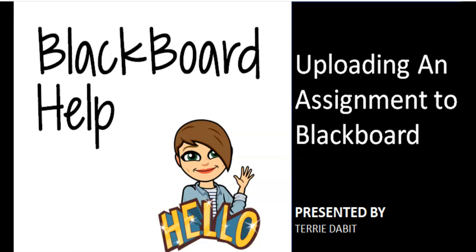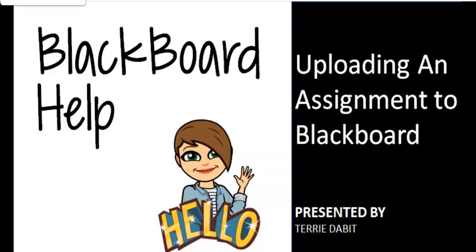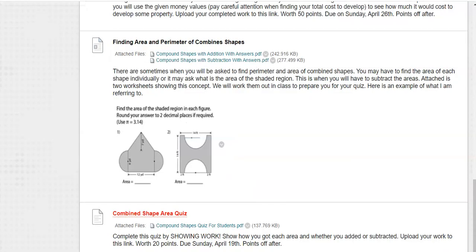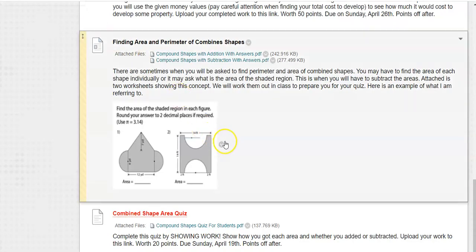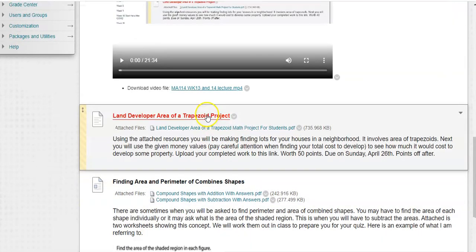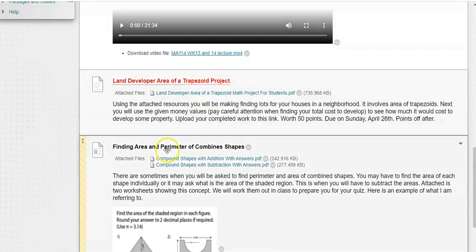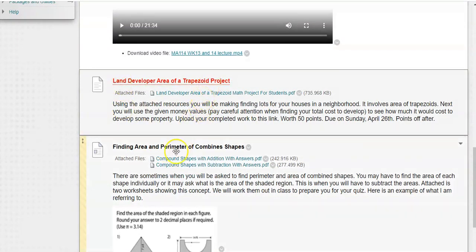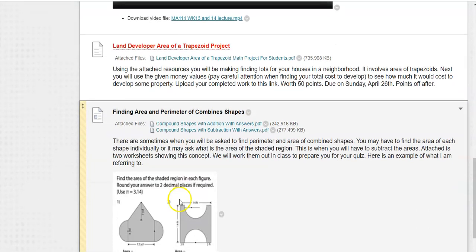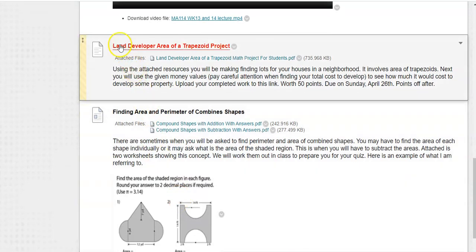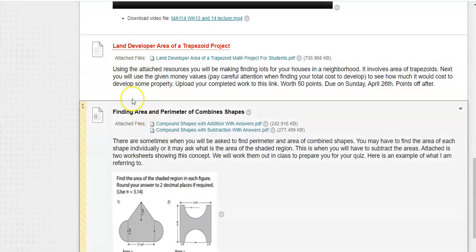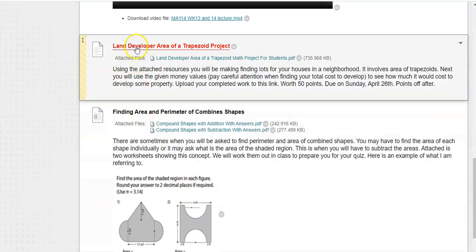Hello again, everybody. I've got another Blackboard help for you, this one is on uploading an assignment to Blackboard. Here's my week, and we already talked about if the title is in red, then you know it's a grade. So if your red title is a link, you see how it becomes a hand.